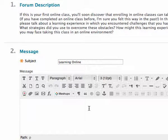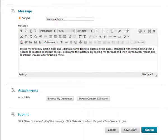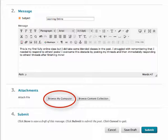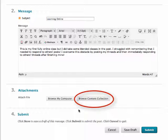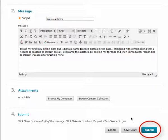Then enter your post message. When you have finished your message using the Virtual Textbox editor, you can optionally attach a file by clicking Browse My Computer, or browsing the content collection. When you have finished your post, click Submit.